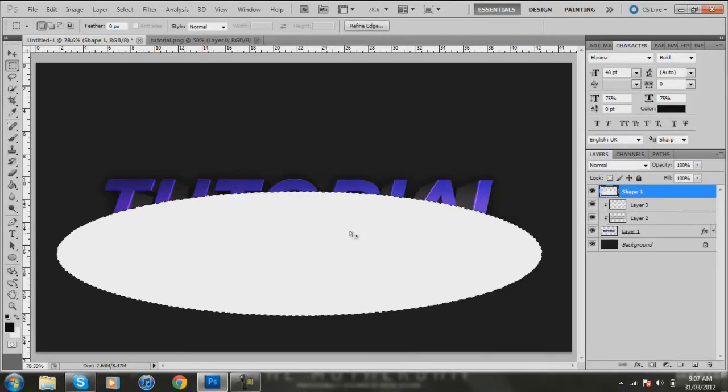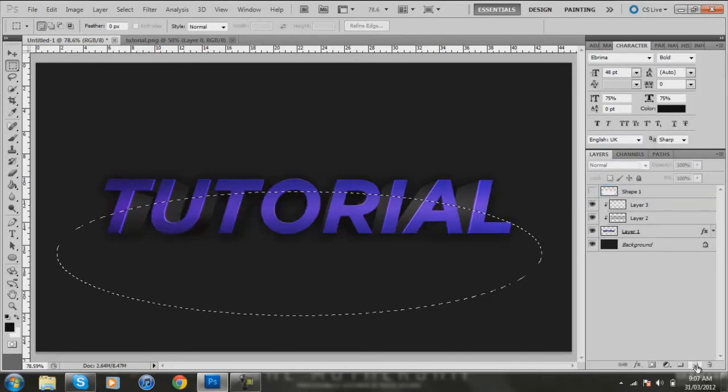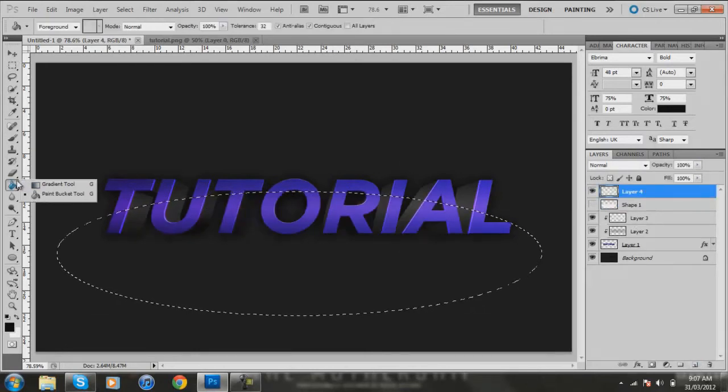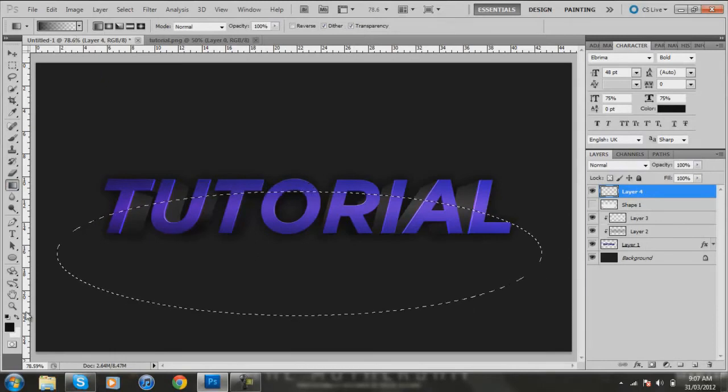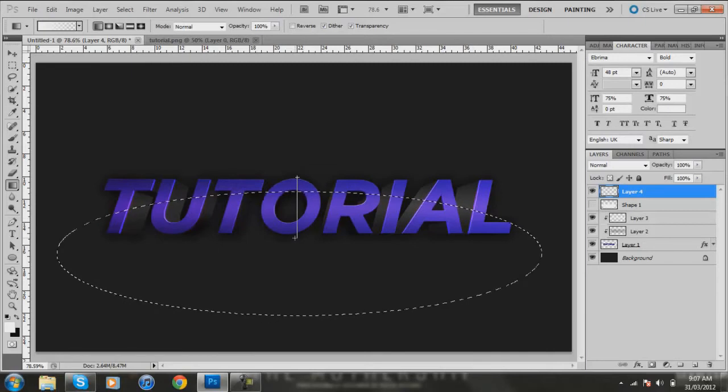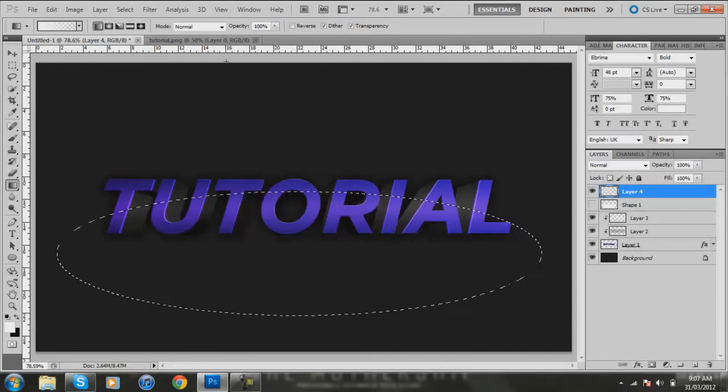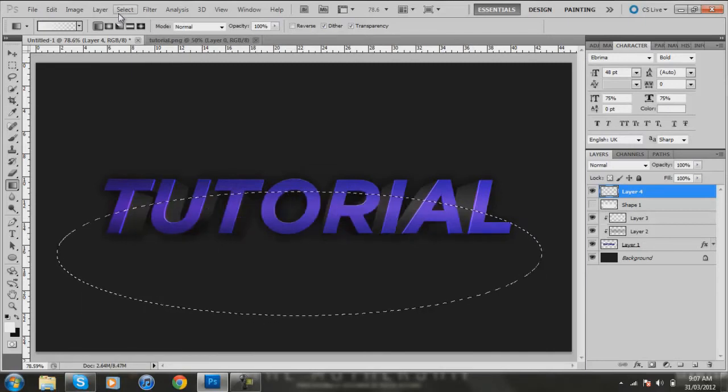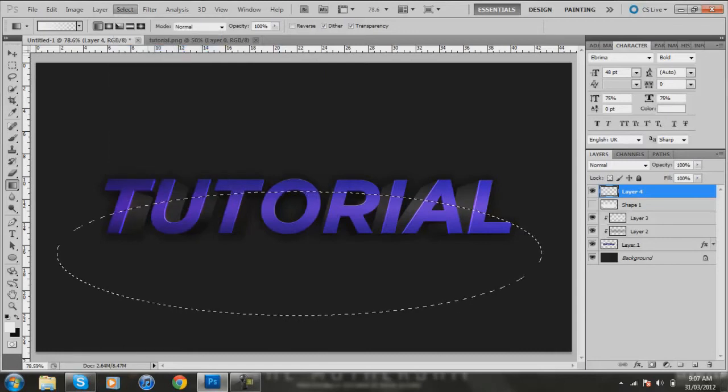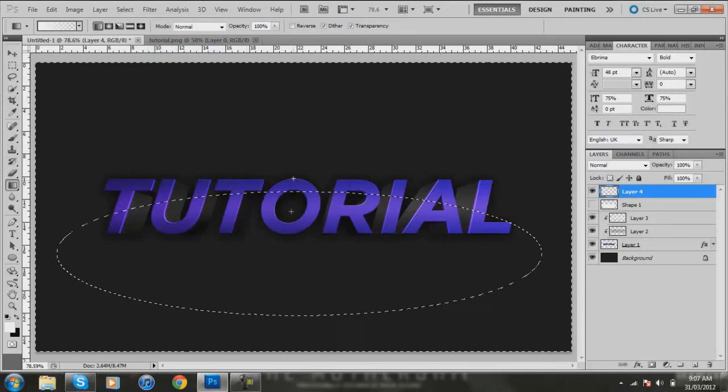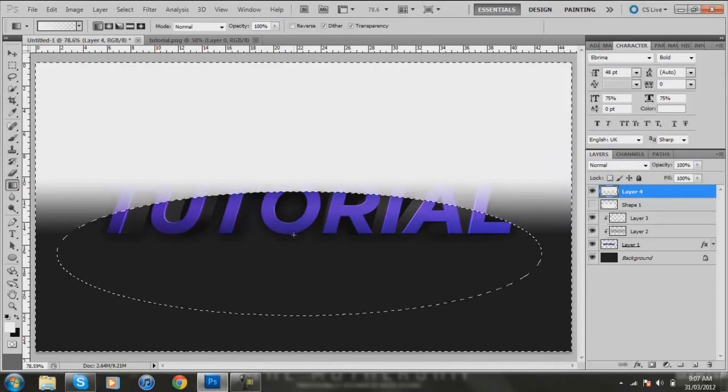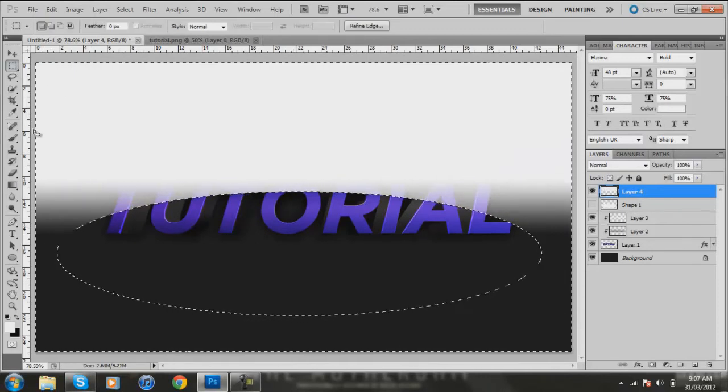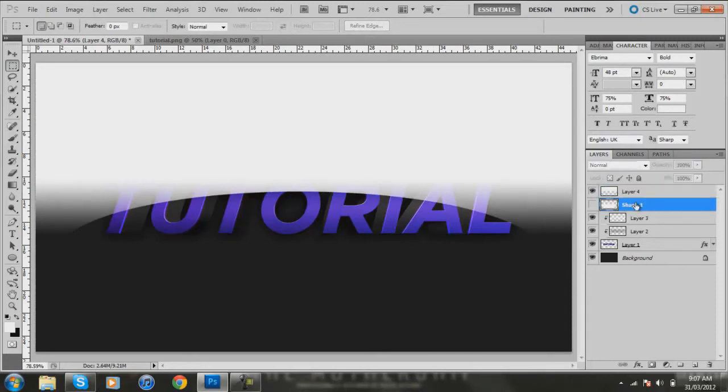Yep, and then you hold down control and click on the over layer, the thumbnail, so it comes up with that line around the edges. Click on the eye so it hides it, make a new layer, get the gradient tool, select the white. Now click at the top of the text and drag to the bottom. Sorry, go Select, Inverse, and do the same thing. I always forget to do that.